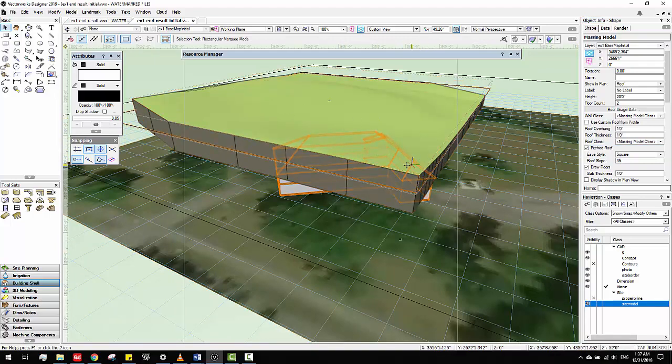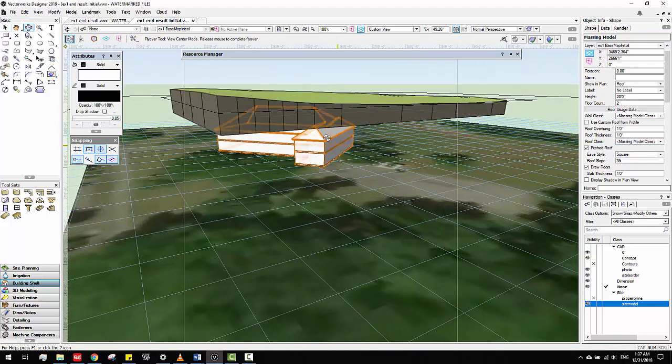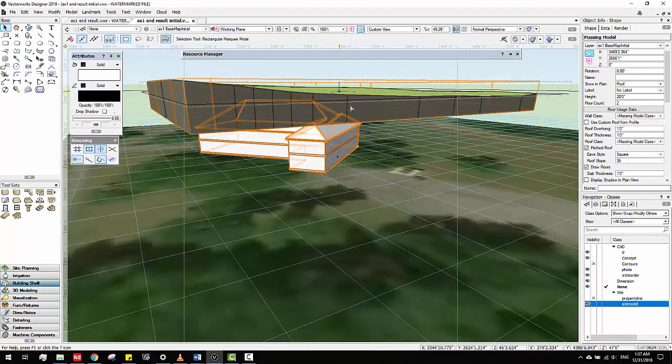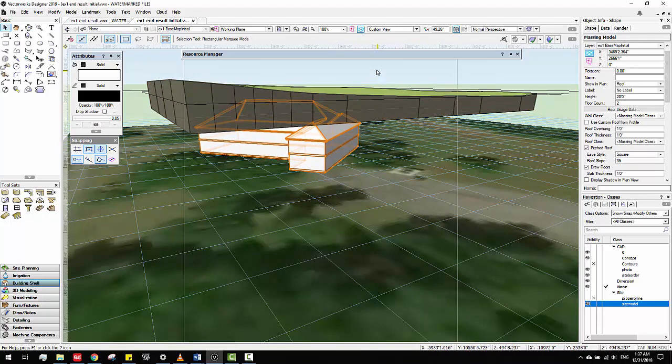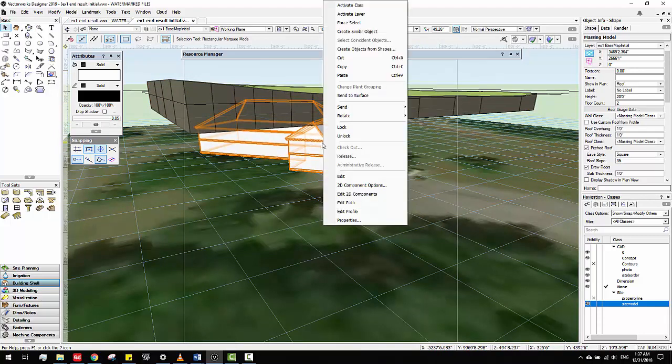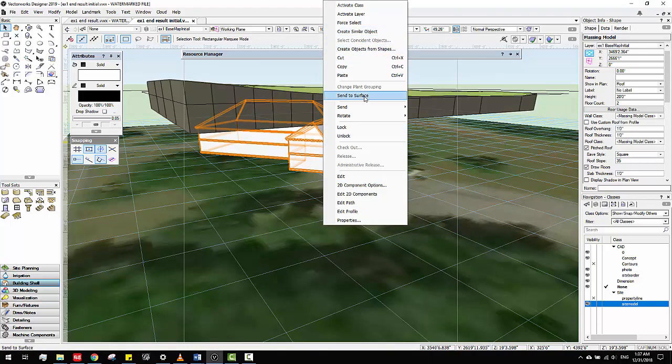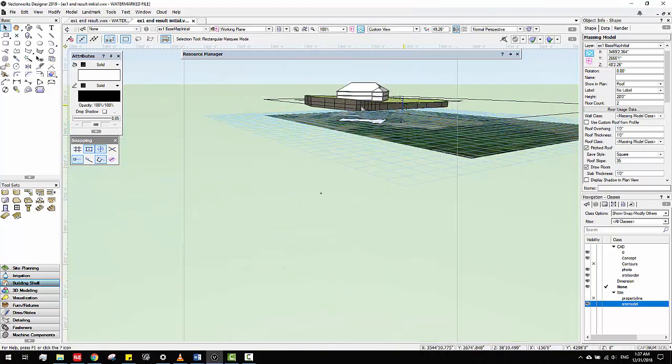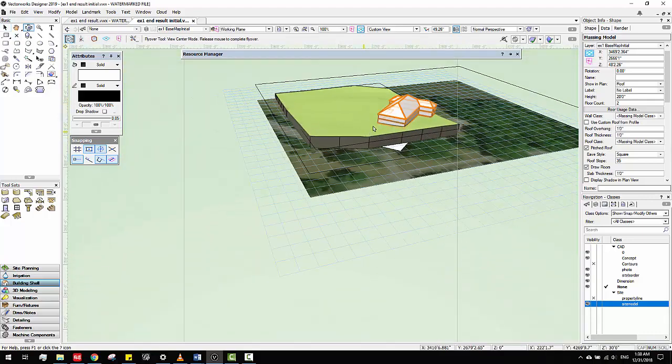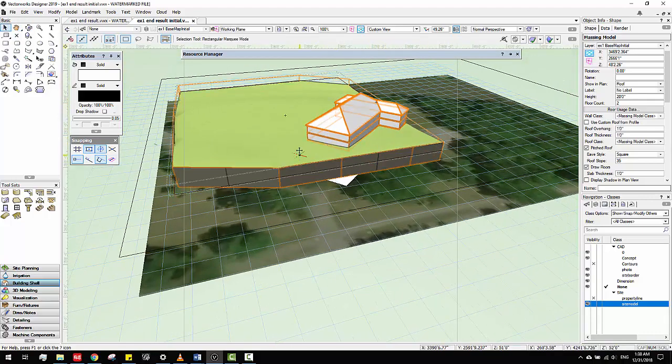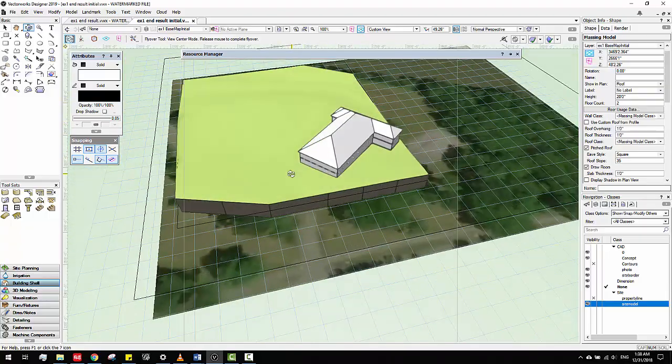But what I want to show you is this. So this is the site model, you want to put this underneath it. You want to put this on site model. It's pretty easy. You just right click, massing model and there's a button called send to surface. Click it. They will put this on the surface. Basically on the topography. That's what we need.